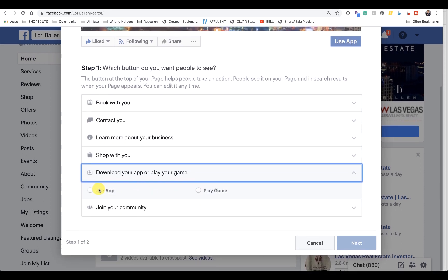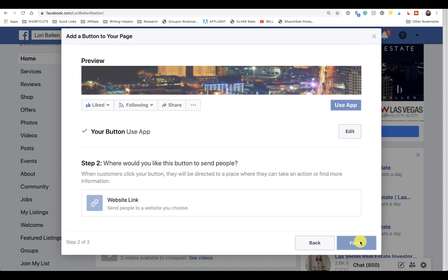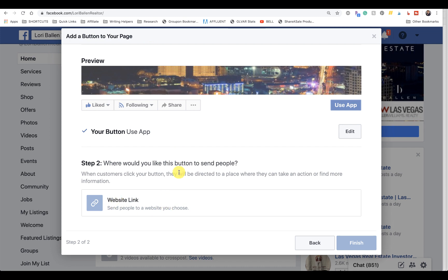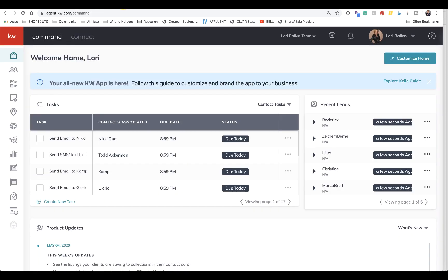Now we have to choose where we want people to go to download the app. You need to have your app URL, so there's a couple places, there's many places to get it.